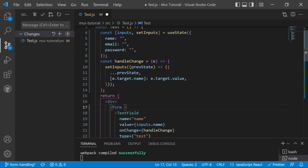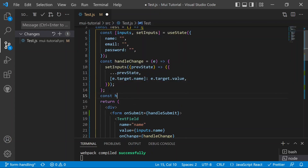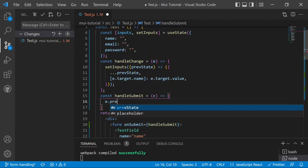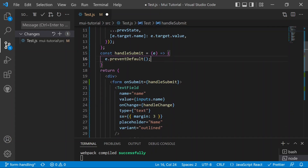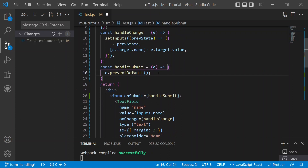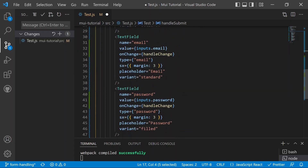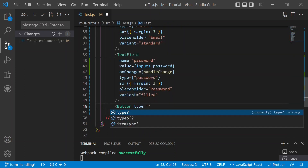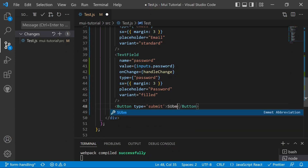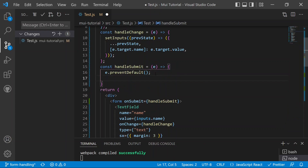We create a handleSubmit function before the return statement. It receives the event and calls event.preventDefault to prevent the default form behavior of sending data to the URL and refreshing the page. After the text fields, we add a button with type equals 'submit'. Inside handleSubmit, after the form is submitted, we log the value of inputs to the console.